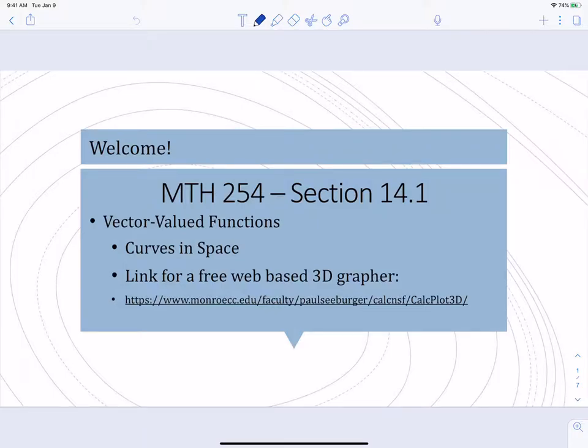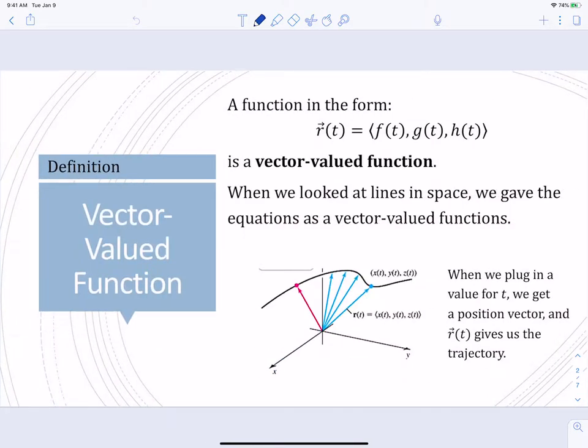We have made it to chapter 14. Chapter 14 is going to be about vector-valued functions, and this first video we're going to look at curves in space. I'm going to show you a couple of graphs that I've made on a 3D grapher. Here's the link to the 3D grapher — if you look up Monroe Community College 3D grapher, you can find it from Google. It's a really cool 3D grapher, so we'll be using that quite a bit.